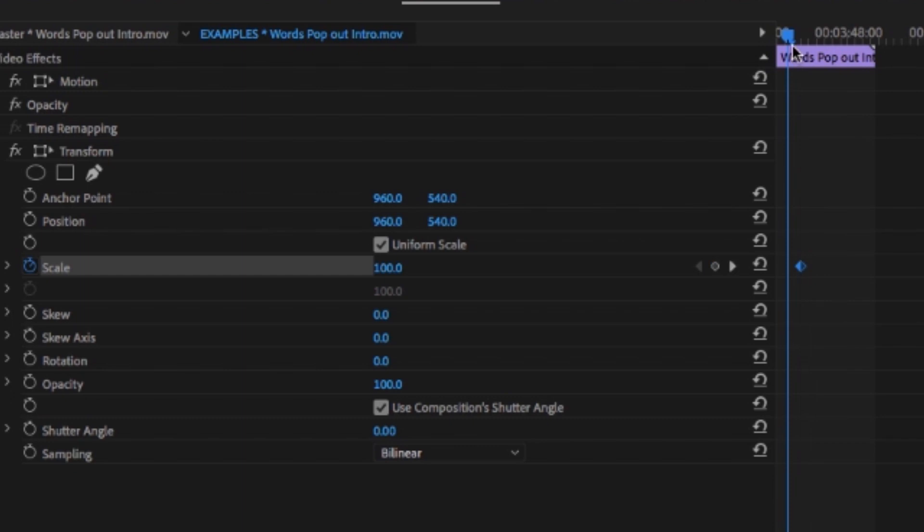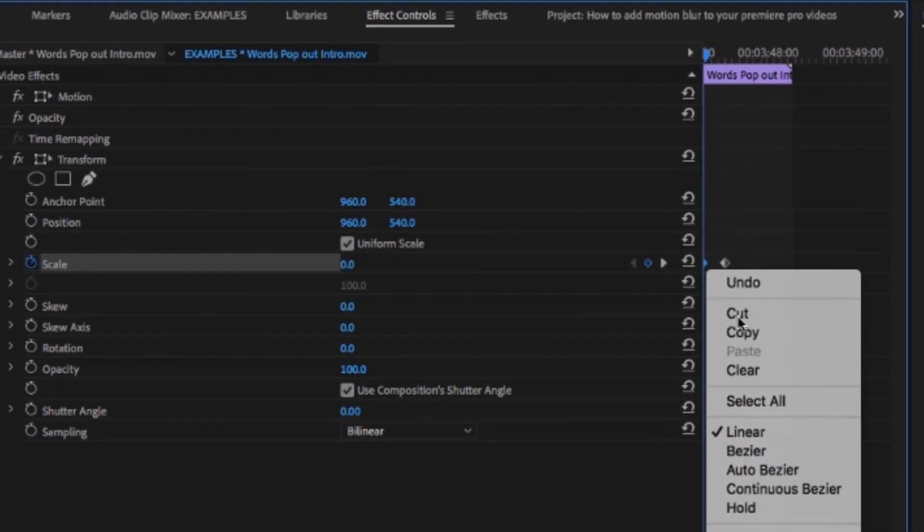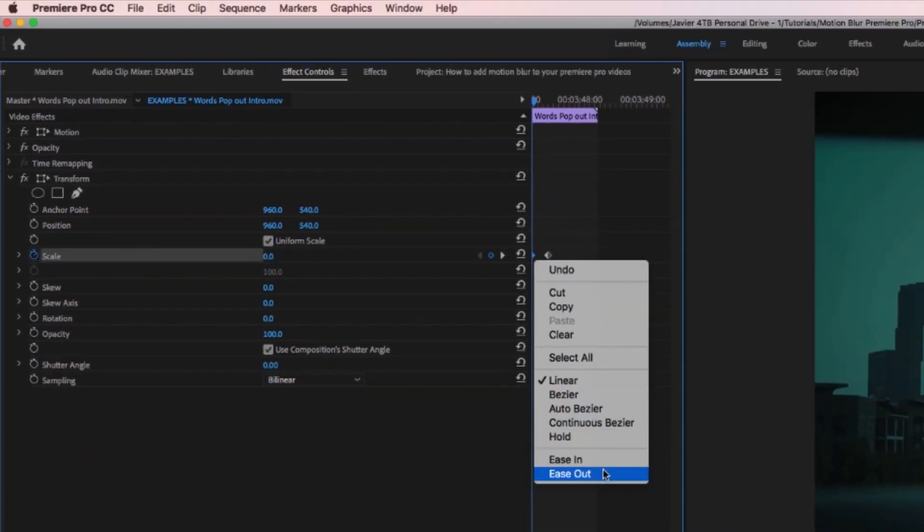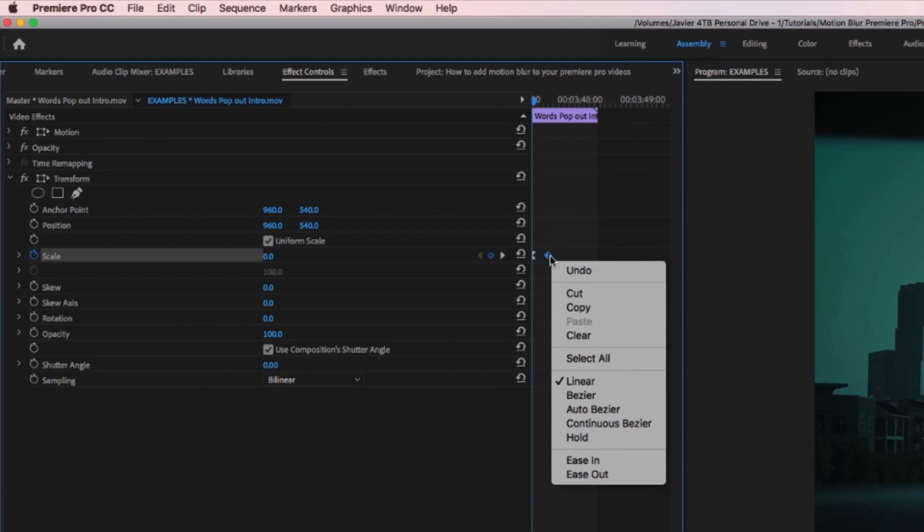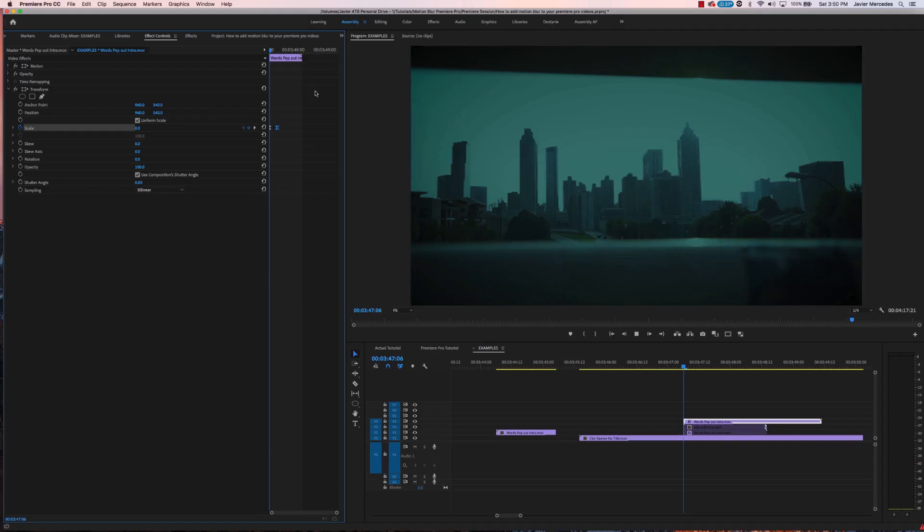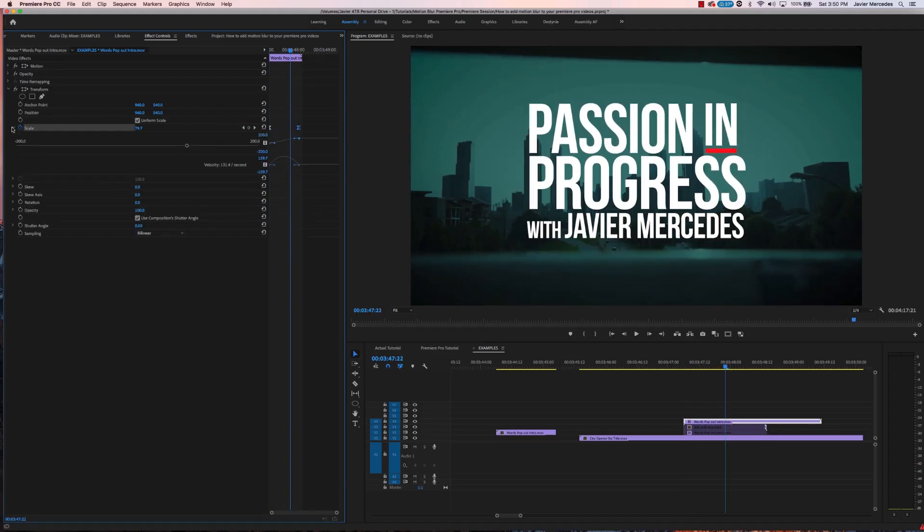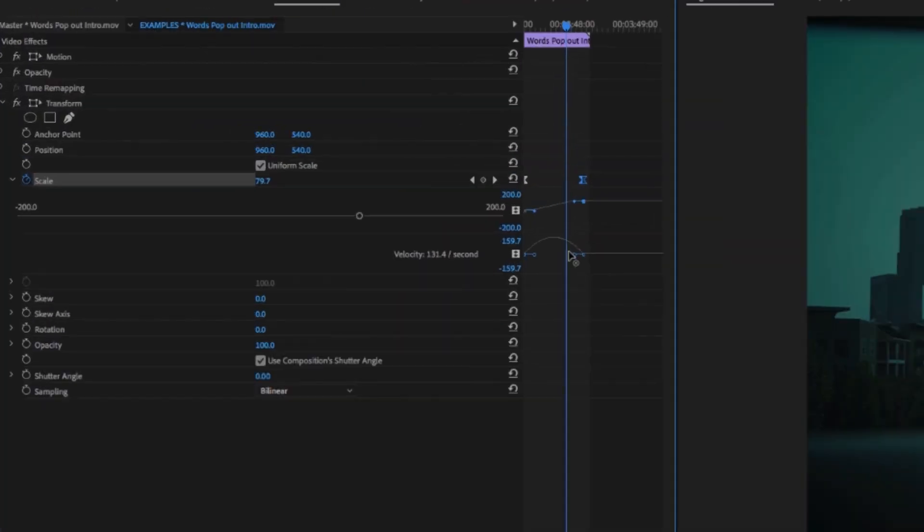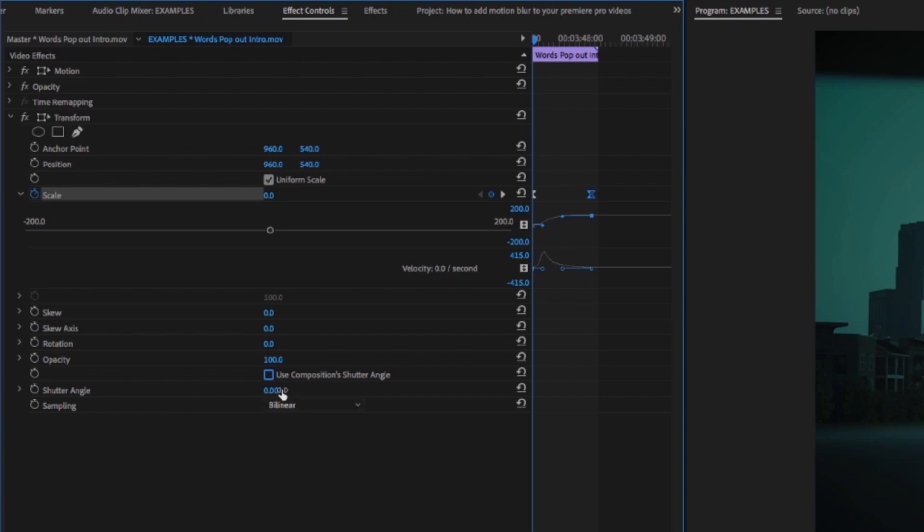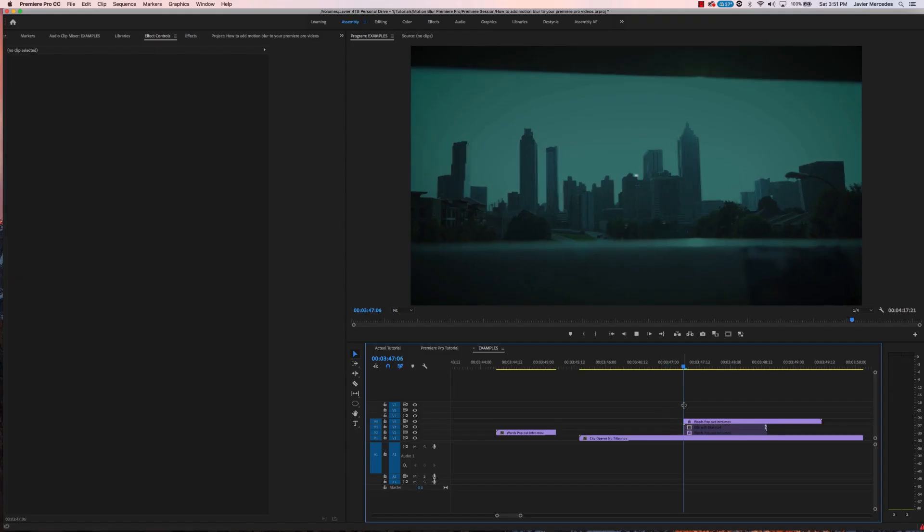We want it to hit 100, but we want to start from zero. Now I'm gonna do ease out, ease in. That's way too fast. Click this guy, move him in so it eases into its position, turn off my use composition shutter angle, and 180 is a good place to start.